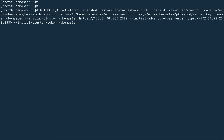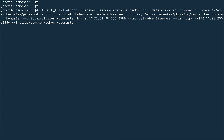Here's the restore command. I'm specifying the API version, 'etcdctl snapshot restore', and the location from which to restore. I'm passing a '--data-dir' option — the original data directory was '/var/lib/etcd' but we're going to use a new data directory. Then simple authorization and authentication information like certs and keys.